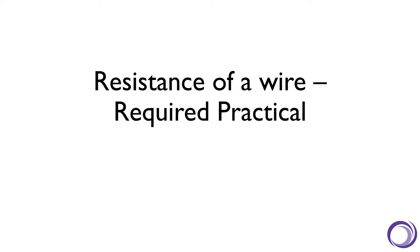Hi everyone and welcome to our video on the resistance of wire, the required practical. This video is designed to help you fill in your summary sheet on this required practical. So first, to help us with this, let's just recap the method you have already seen in the video earlier.